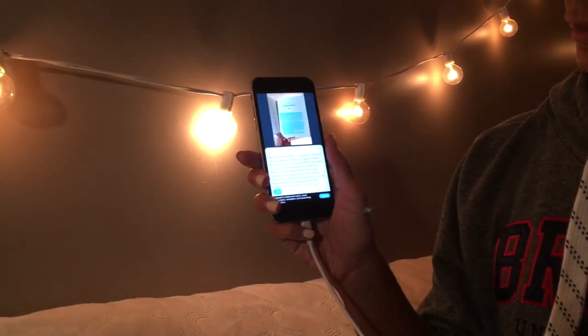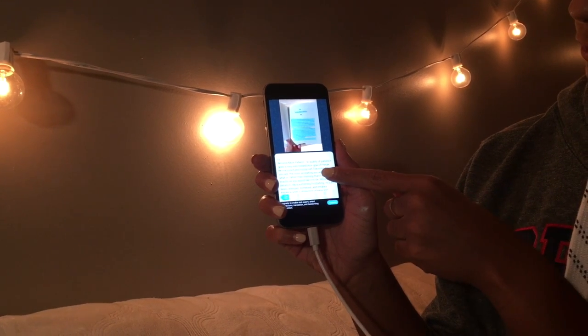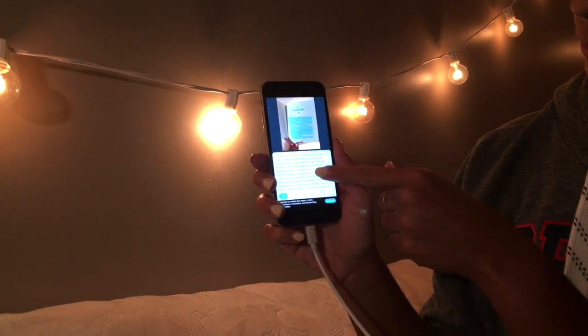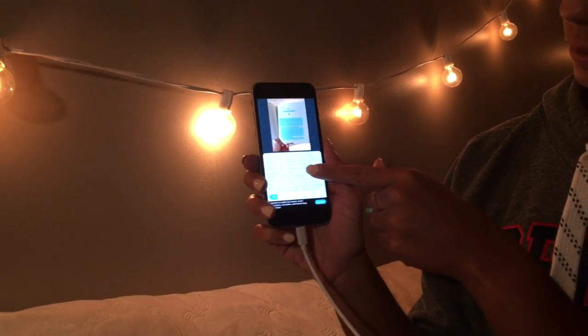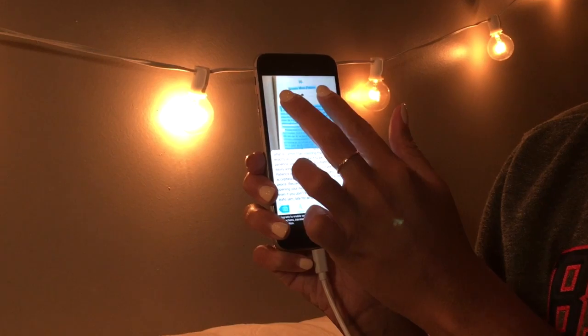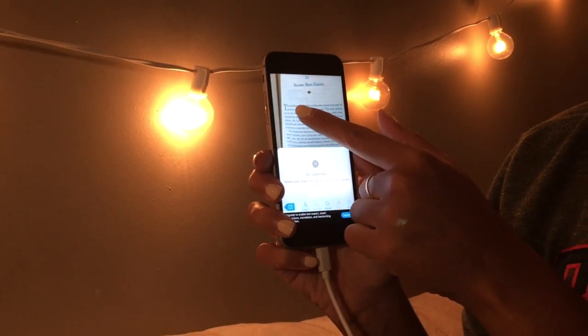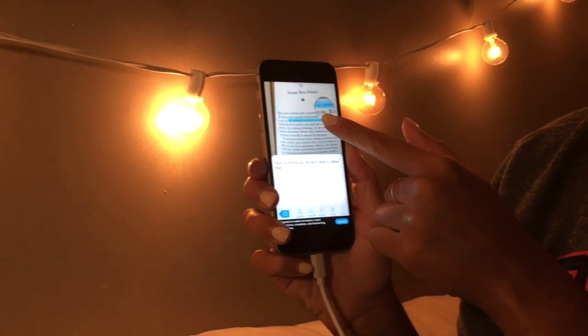The text that you've just taken a photo of will appear in the white box in the lower half of the screen. You can scroll to interact with the text. You can change font size and even interact with the text itself through the image.